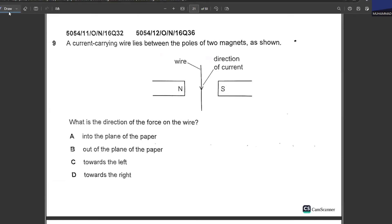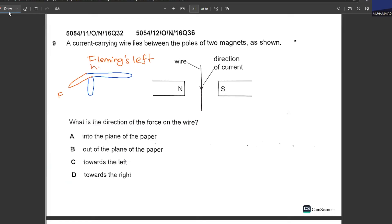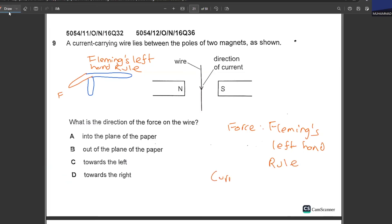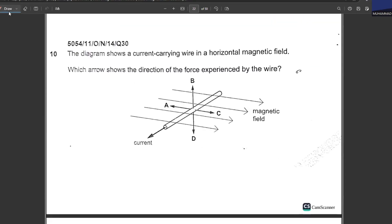A current-carrying wire lies between the poles of two magnets. What is the direction of force on the wire? The magnetic field goes from north to south — first finger points accordingly. The current goes downward, and the force comes out of the page. I applied Fleming's Left Hand Rule. Always remember: whenever you need to calculate force, apply Fleming's Left Hand Rule. Whenever you need to find the direction of current, apply Fleming's Right Hand Rule.